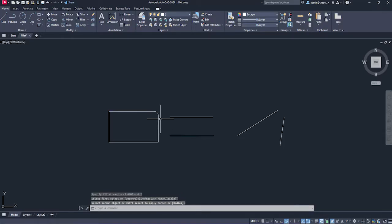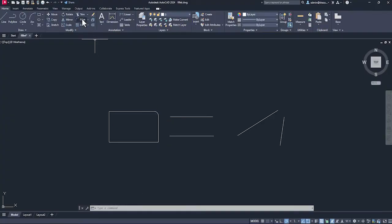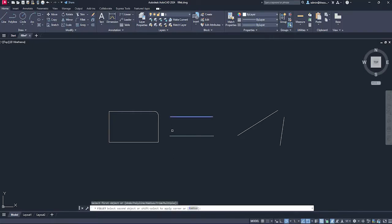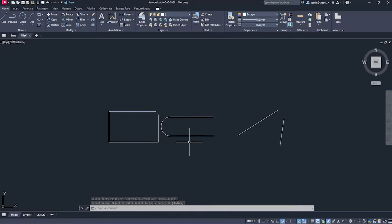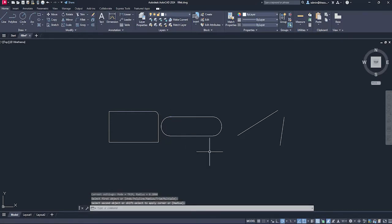Now that's the usual use case but do you know that using fillet you can do this as well. You can go to fillet and irrespective of whatever radius you select, you can select the first edge, second edge and you'll get a semicircular arc when your two lines are parallel.